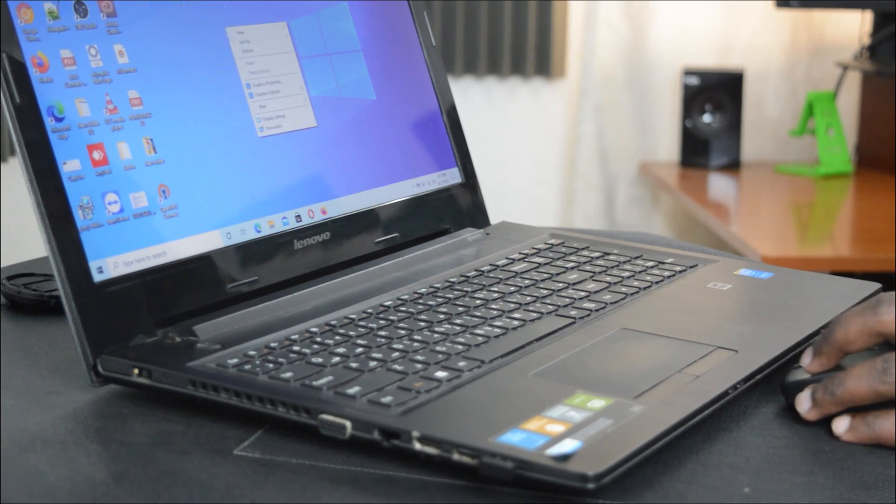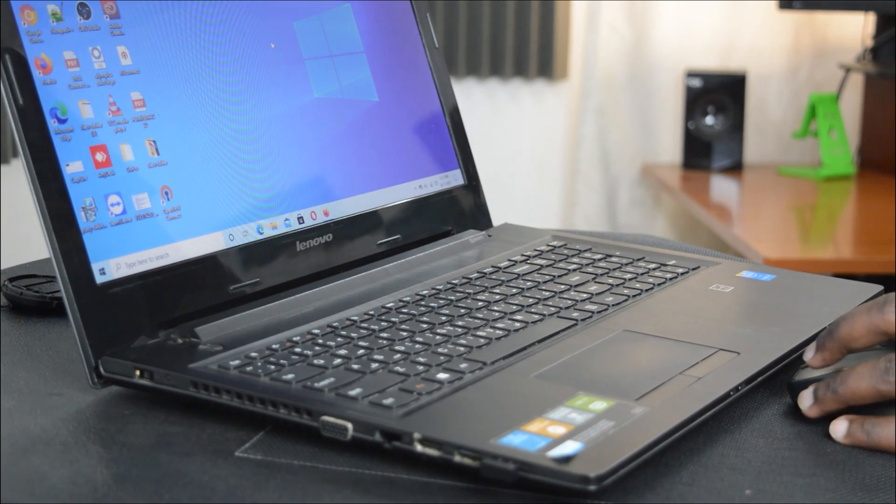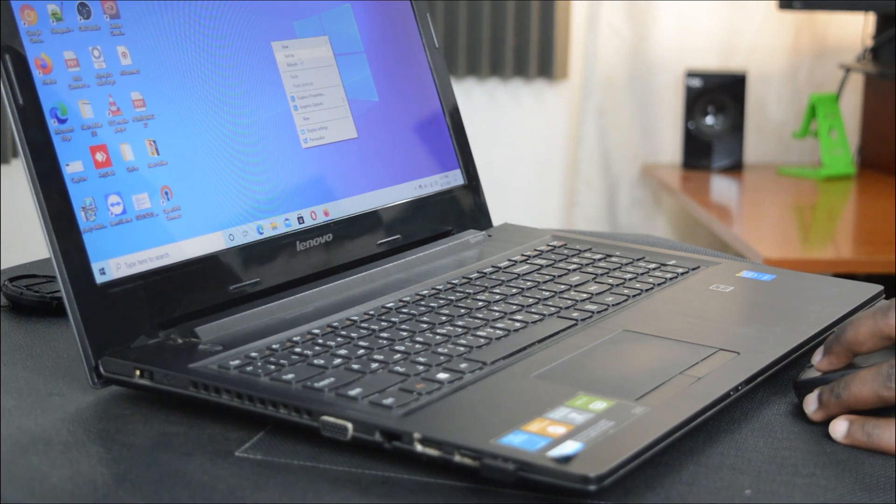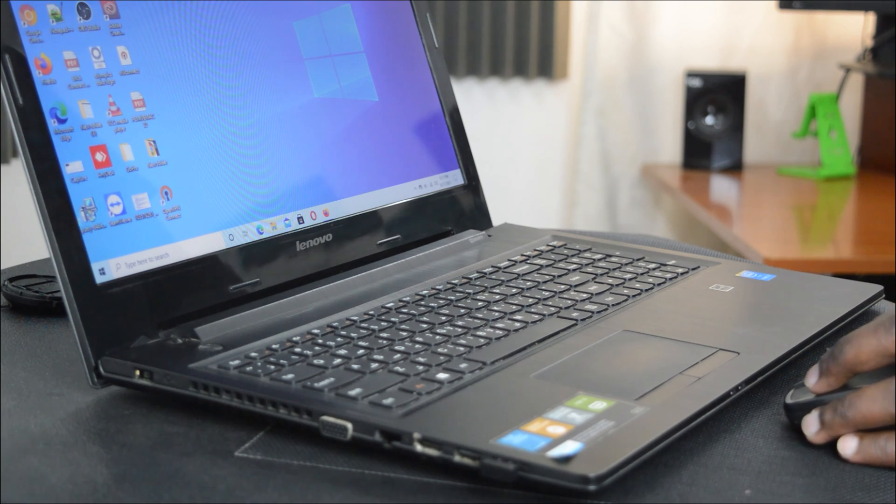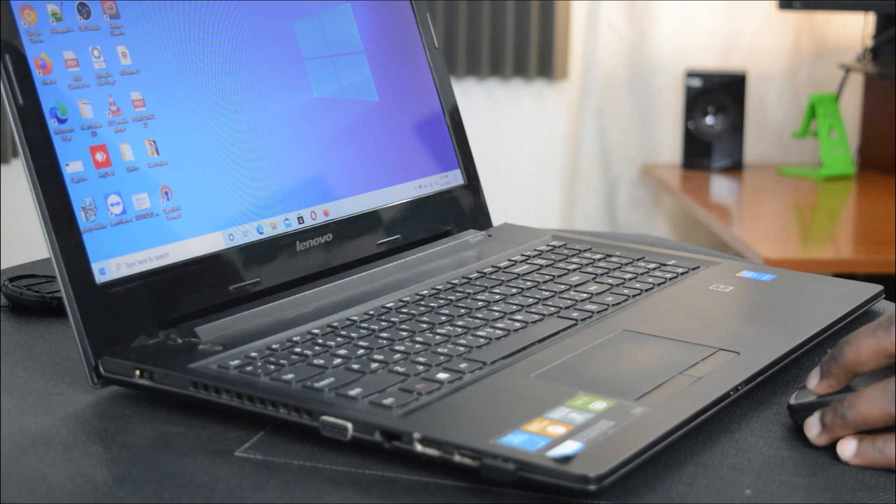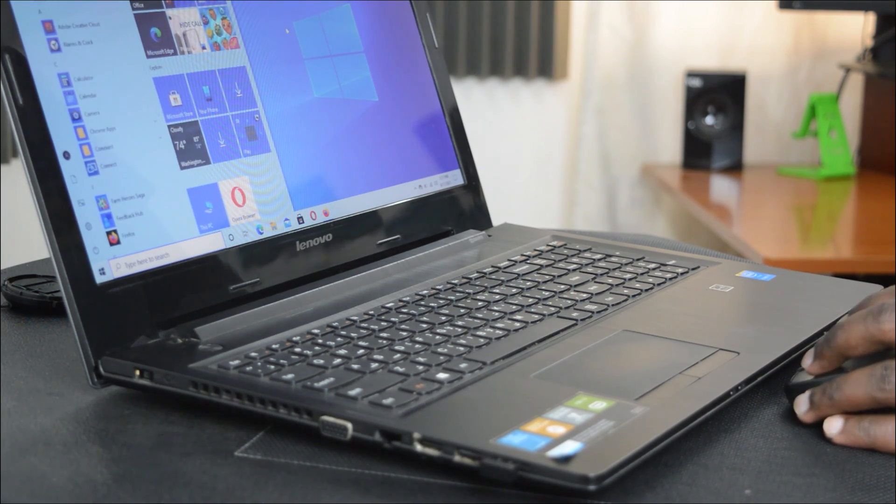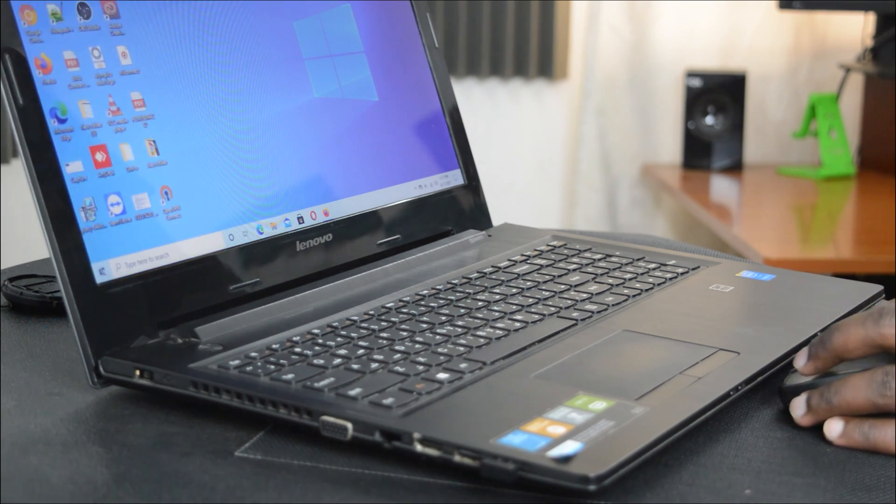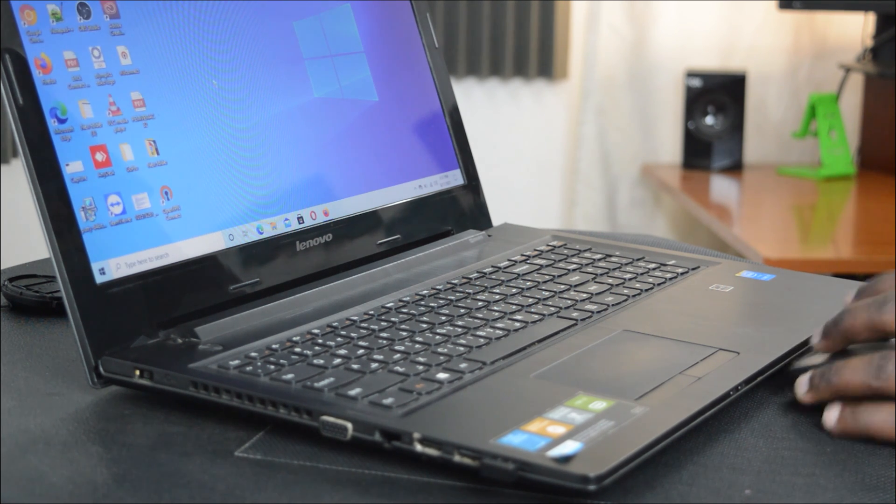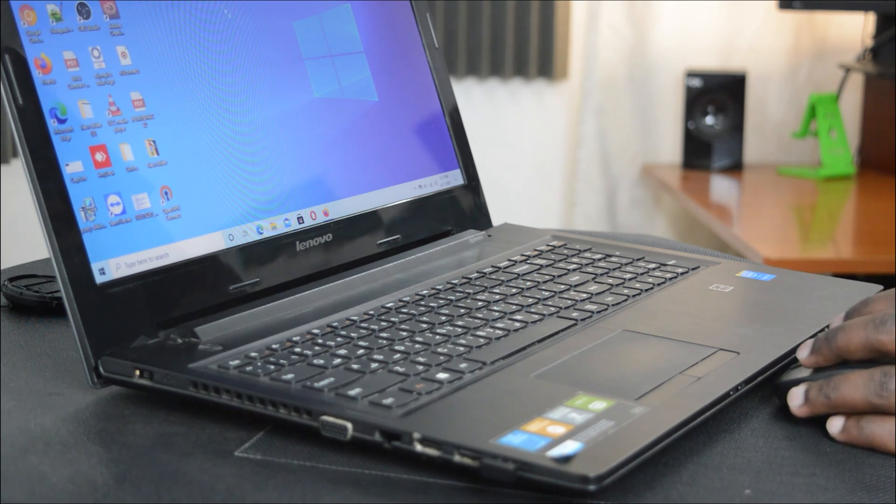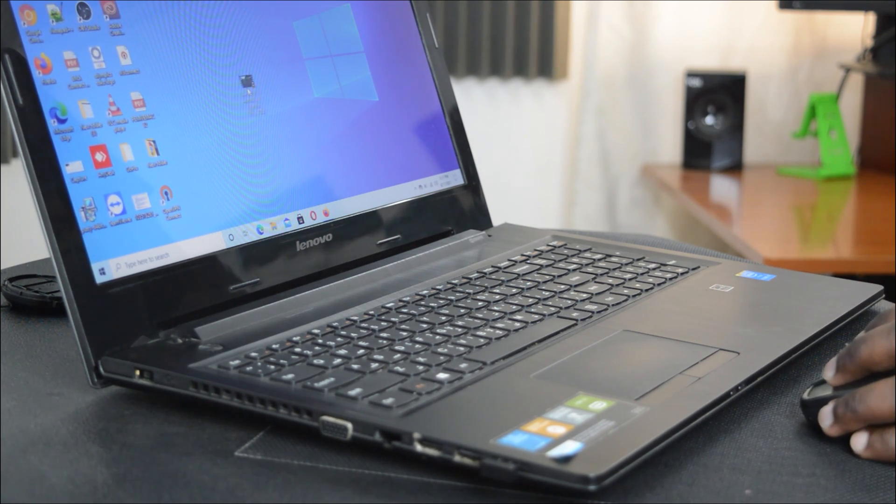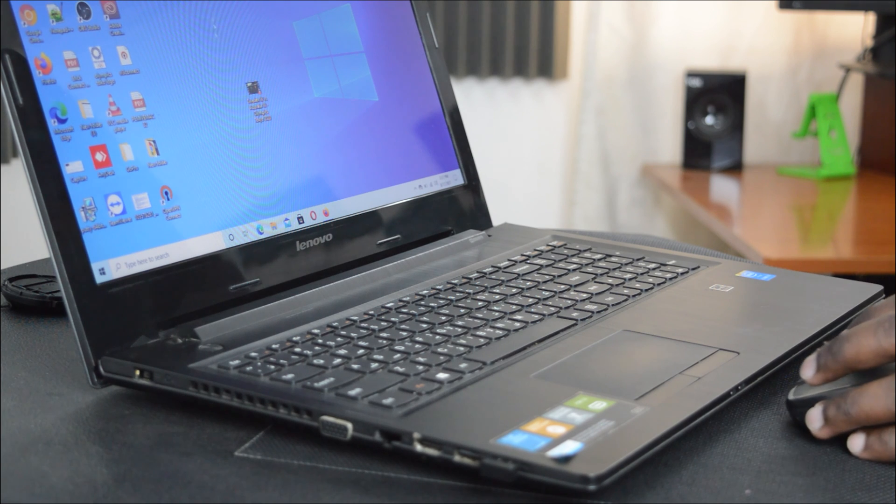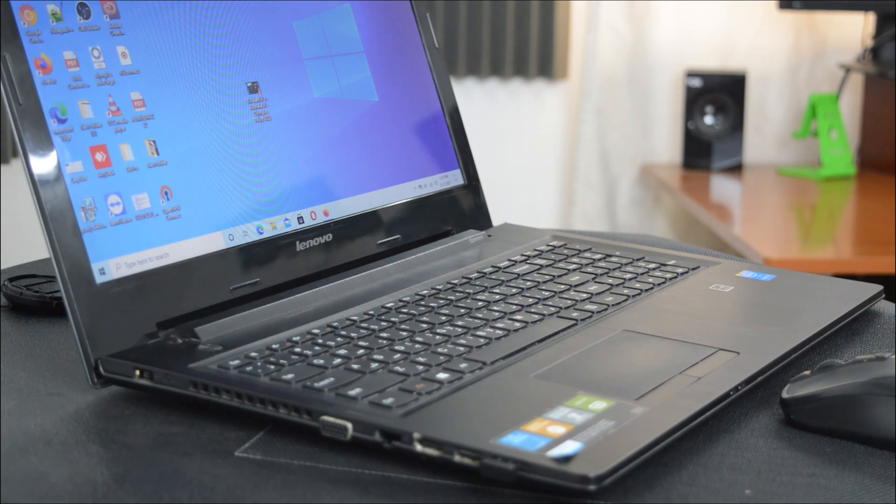That's basically how to connect a Bluetooth mouse to your laptop. Thanks for watching. You can leave your comments and questions down below. Don't forget to share and subscribe for more tips. Until the next one, my name is Chris and I'll talk to you guys soon.